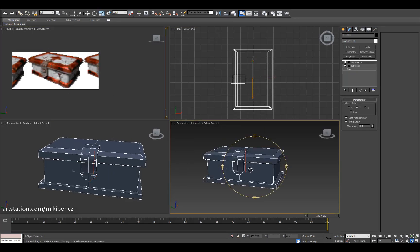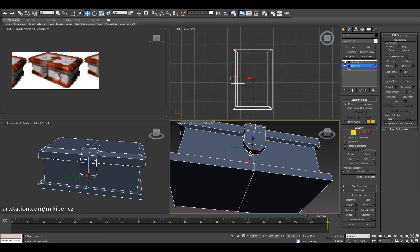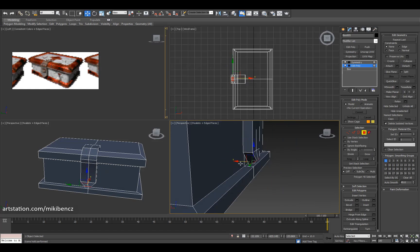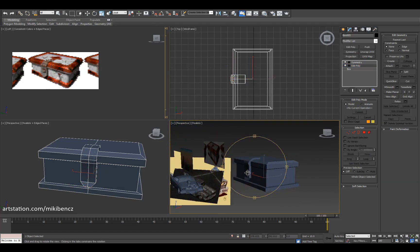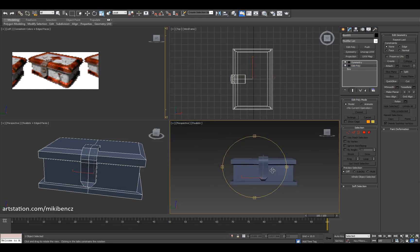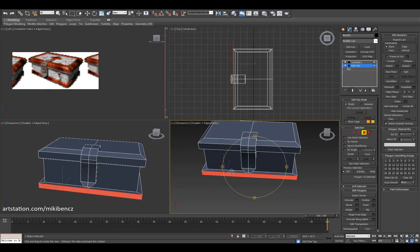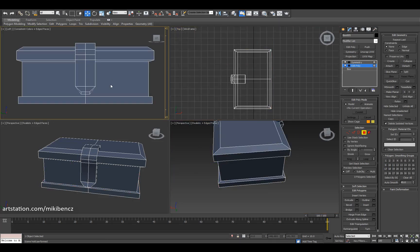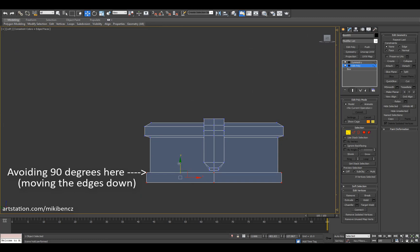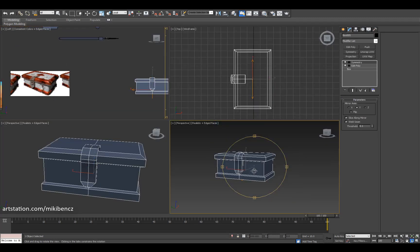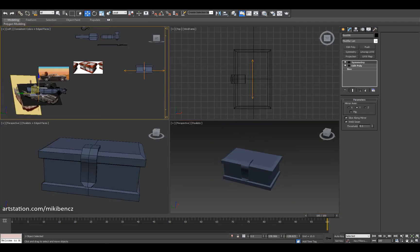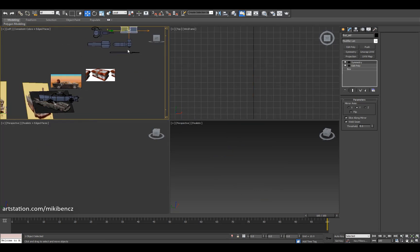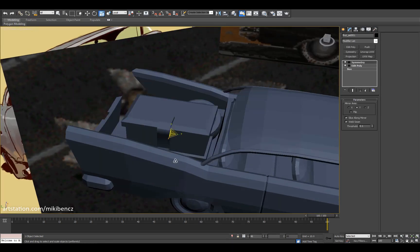I always start out with the big shapes — get the big form first, the box — and then detail it up. As you can see, I moved one of the edges a bit down so it's not 90 degrees, and then basically the box is done.